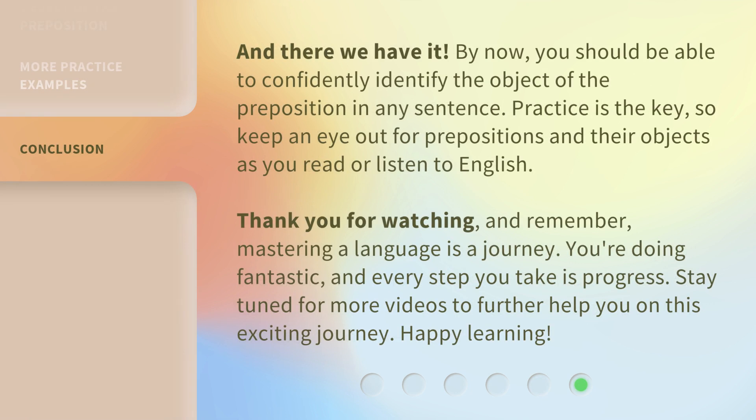And there we have it. By now, you should be able to confidently identify the object of the preposition in any sentence. Practice is the key, so keep an eye out for prepositions and their objects as you read or listen to English. Thank you for watching, and remember, mastering a language is a journey. You're doing fantastic, and every step you take is progress. Stay tuned for more videos to further help you on this exciting journey. Happy learning!